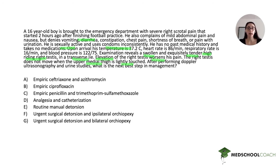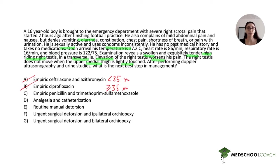Looking at the answer choices: antibiotics like ceftriaxone and azithromycin are for epididymitis — cross those out. Ciprofloxacin would be for older patients with epididymitis — not applicable here. Empiric penicillin and trimethoprim-sulfamethoxazole is not even a standard empiric treatment for epididymitis in any age group — that's there to trick you. Analgesia and catheterization is a distractor focusing on the urogenital system but is not appropriate here. Routine manual detorsion is a trick — it would only be correct if surgical detorsion were unavailable.